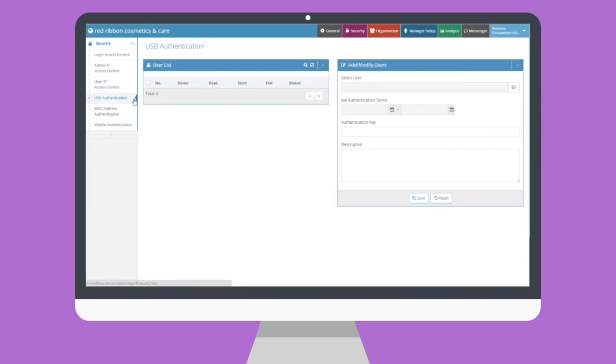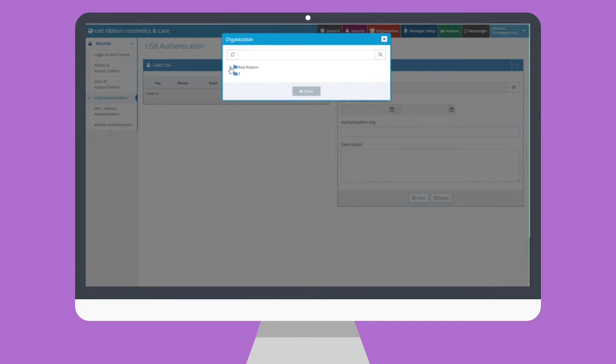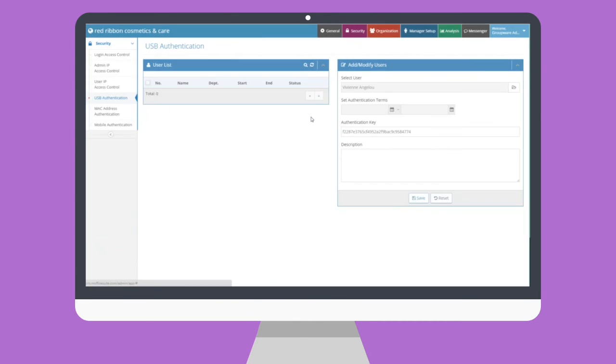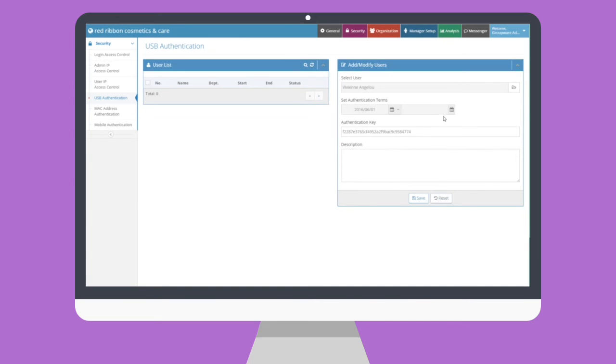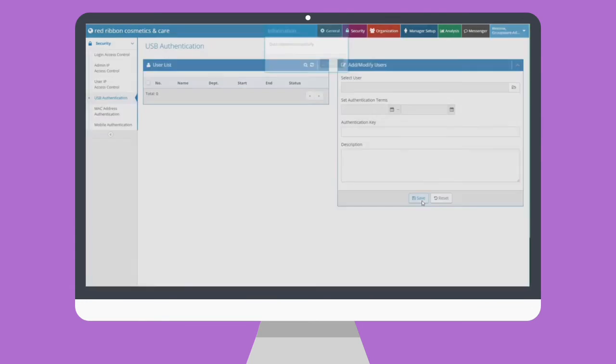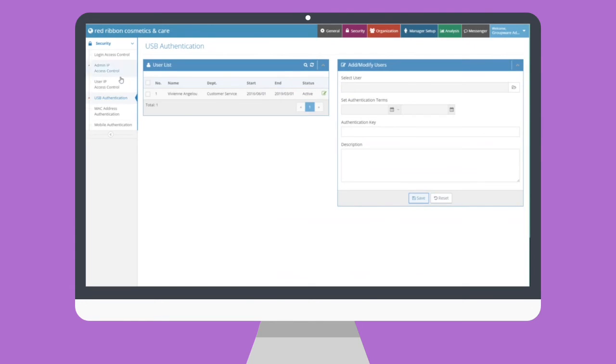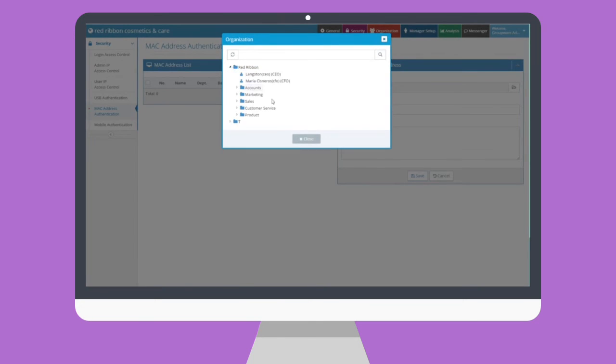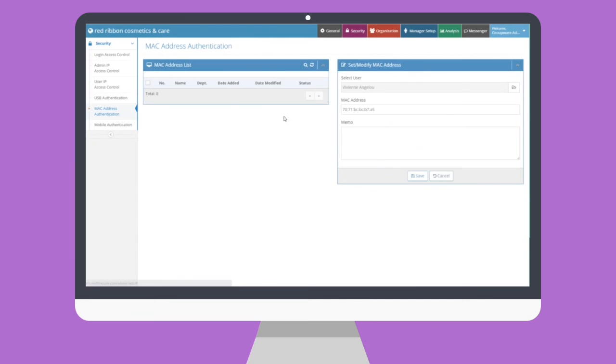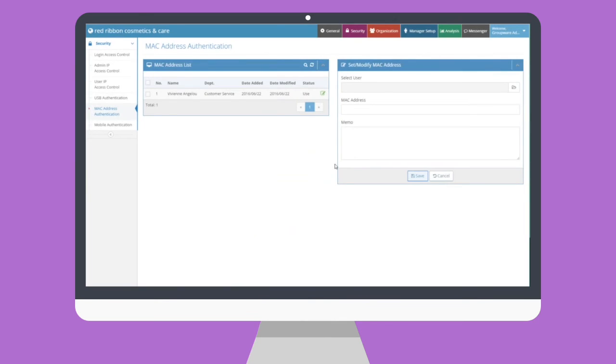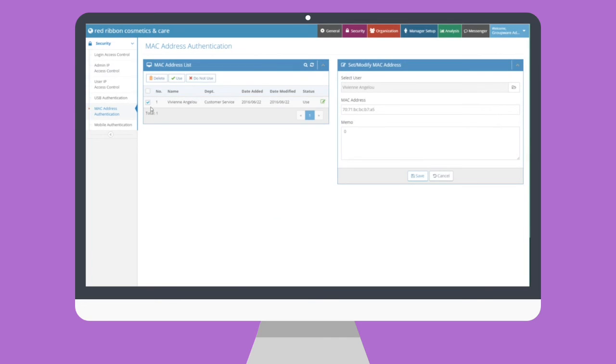Next, we'll check out the USB number and MAC address authentication submenus. Ideally, users will have already sent requests for their USB serials or MAC addresses so all the admin has to do is approve of these requests. Attempting to do everything else manually will likely take more time. To add a USB or MAC address, simply select the user from the organization chart and the USB number or MAC address that they requested will automatically be pulled from the system.